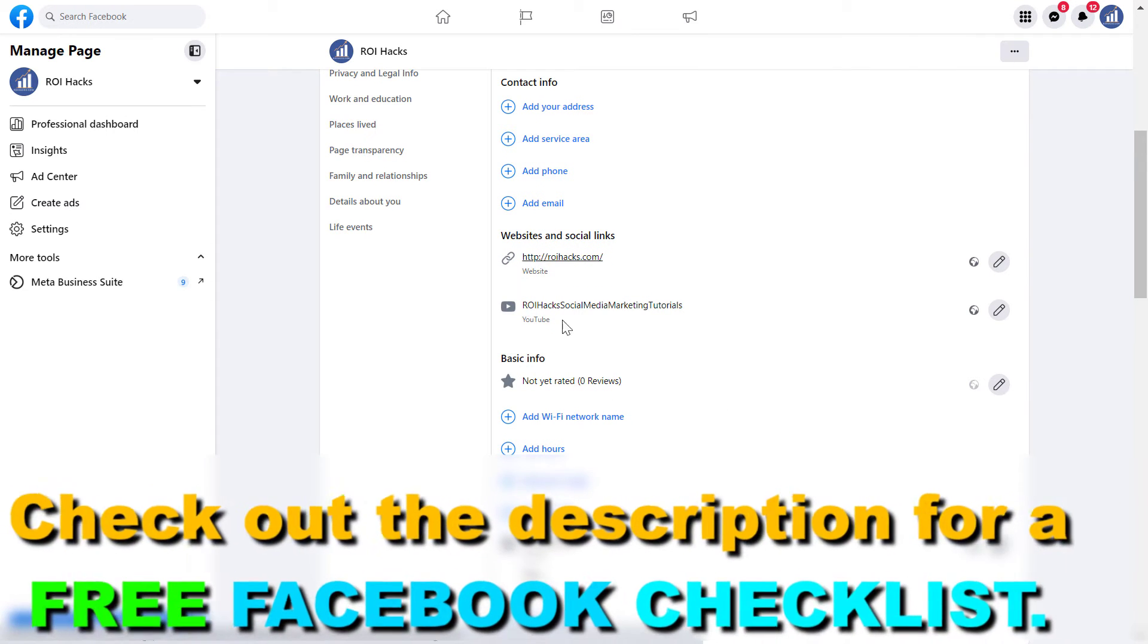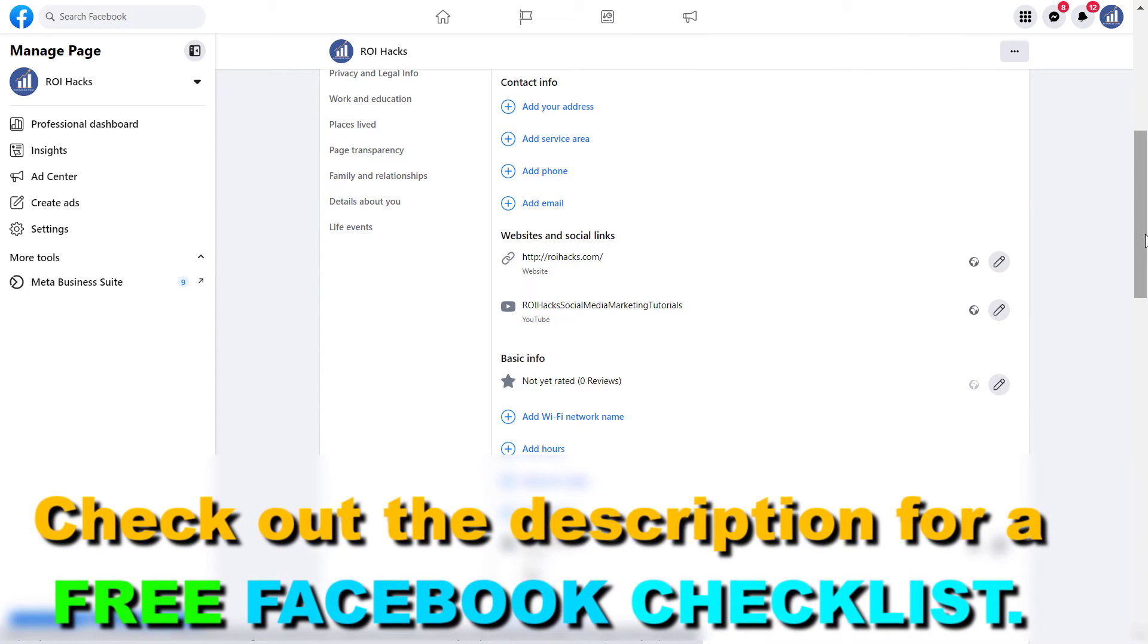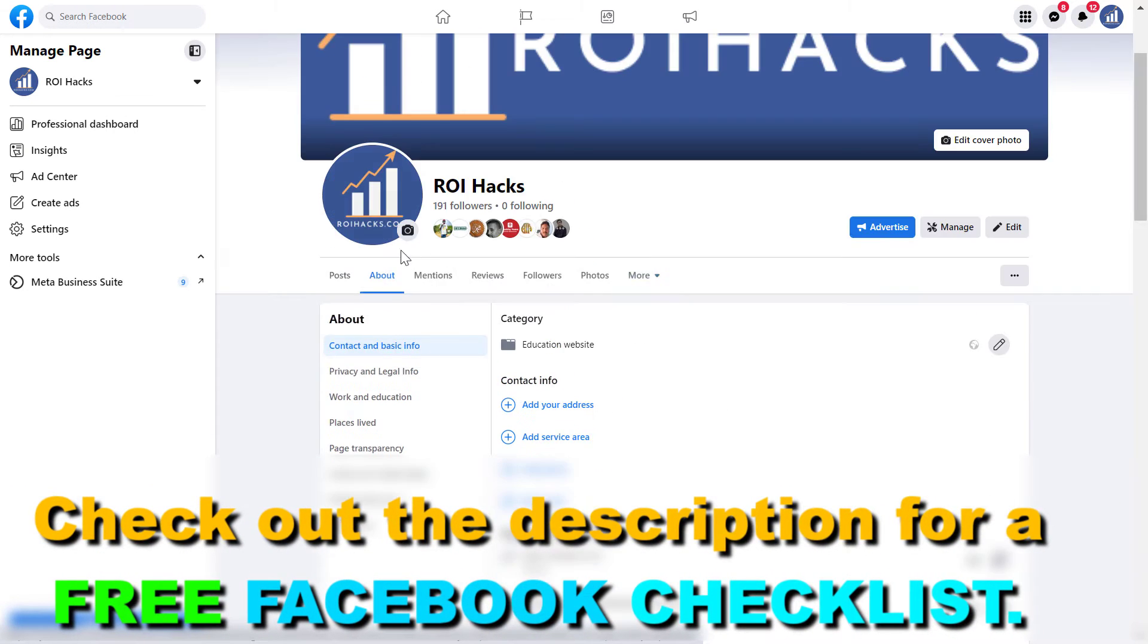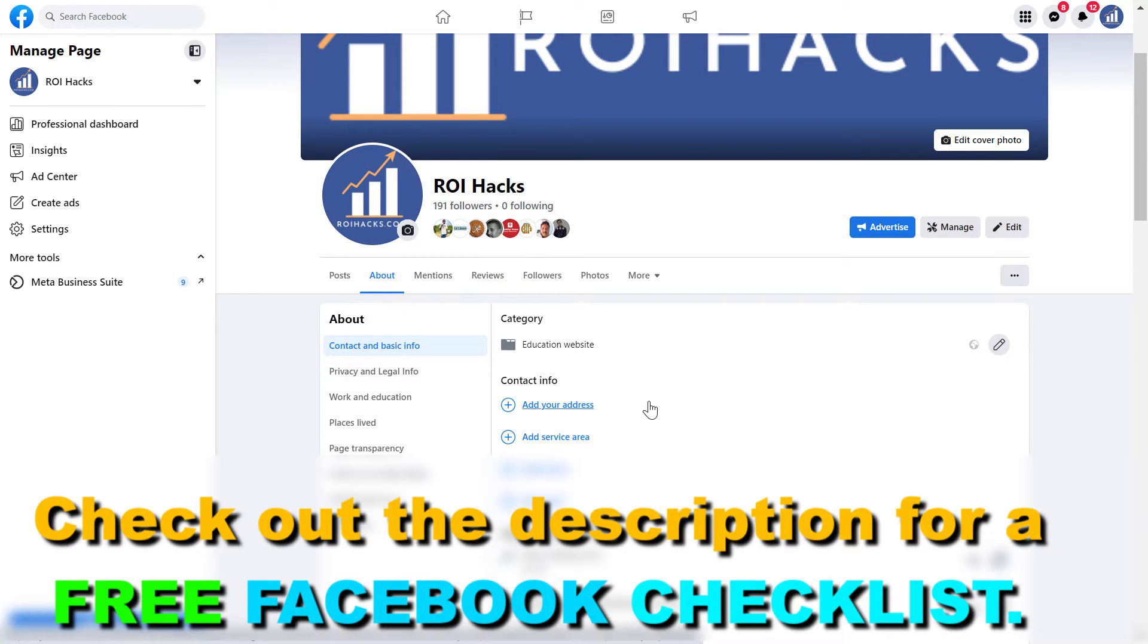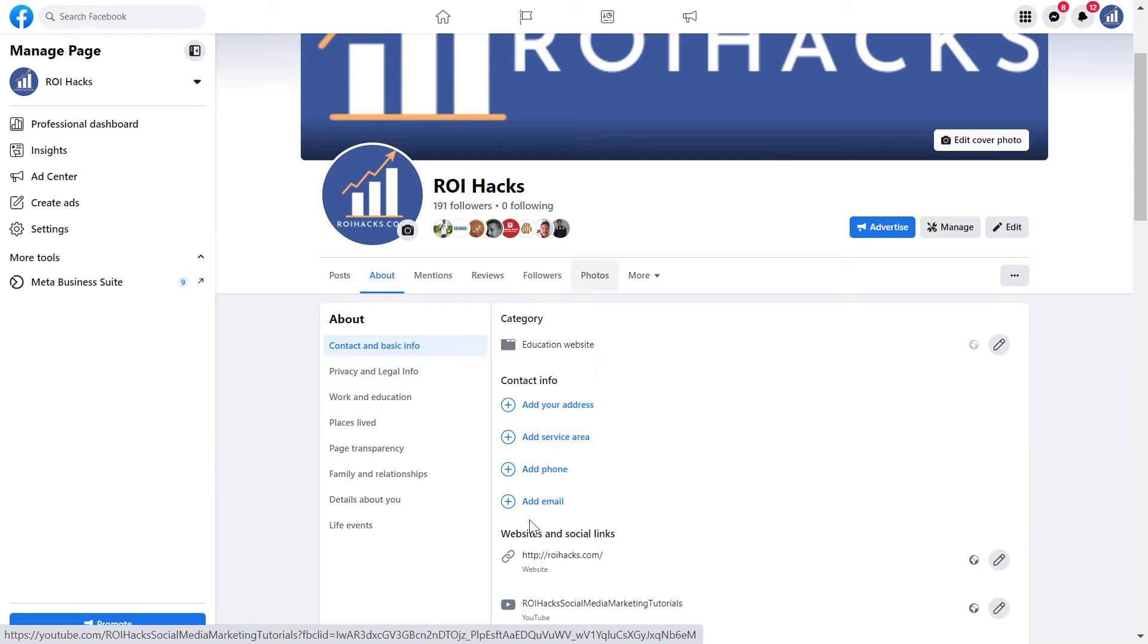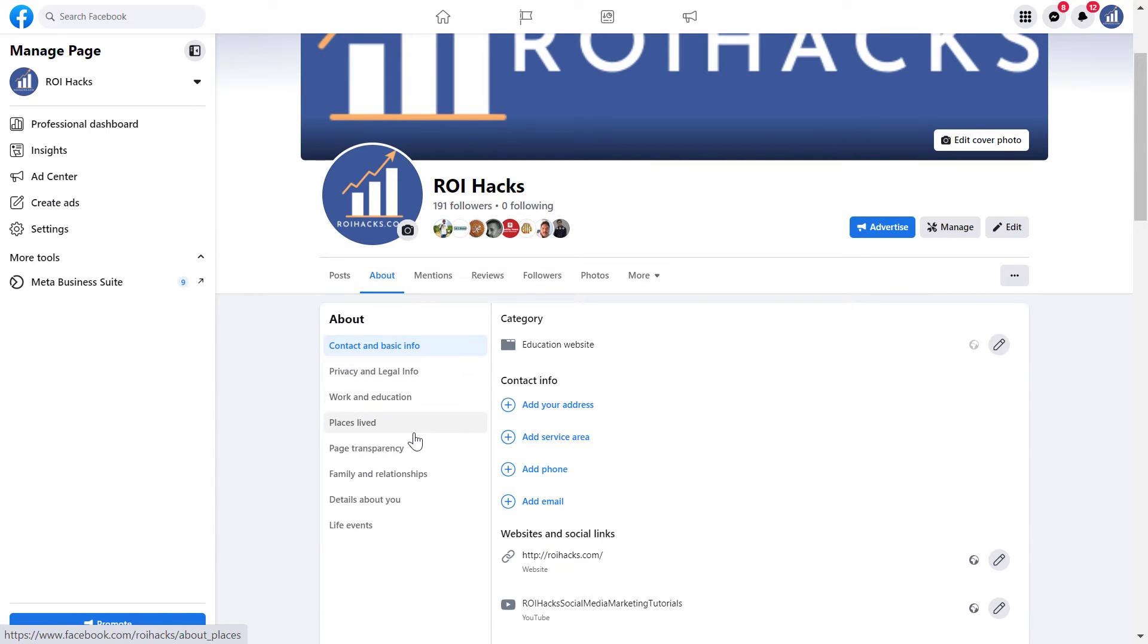On classic Facebook pages you can see the Facebook page ID somewhere around here in the Facebook page About tab, but for some reason with the new Facebook page experience this page ID has been hidden.